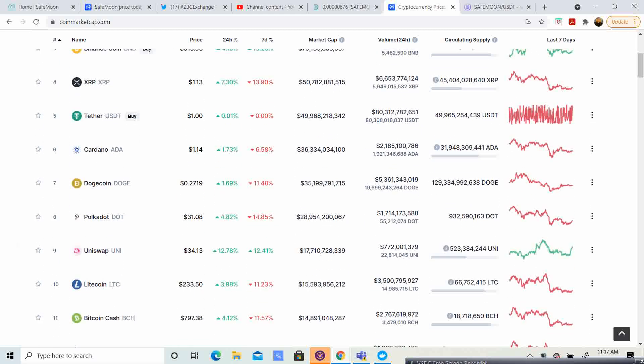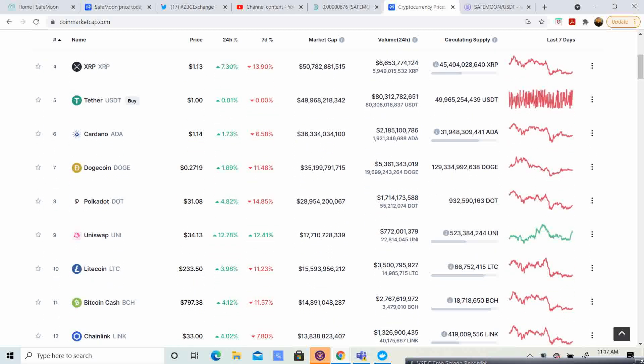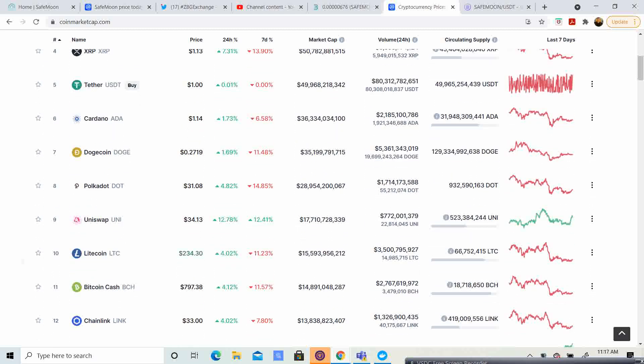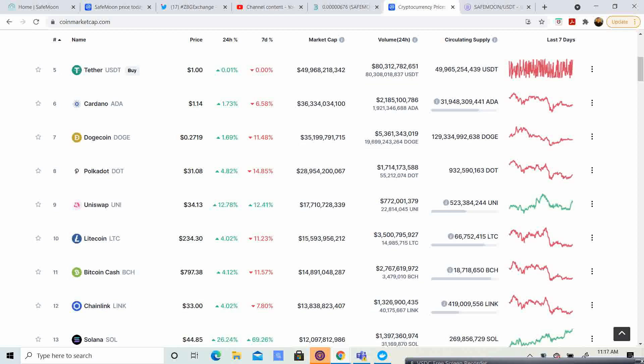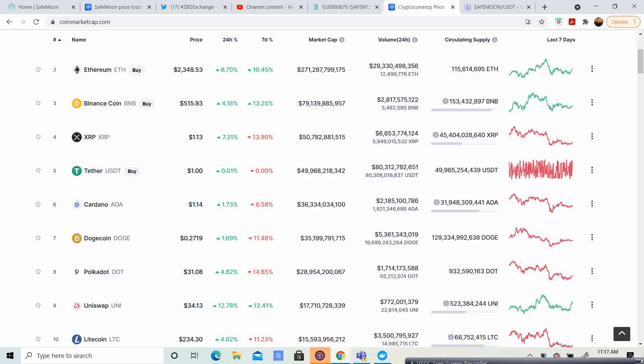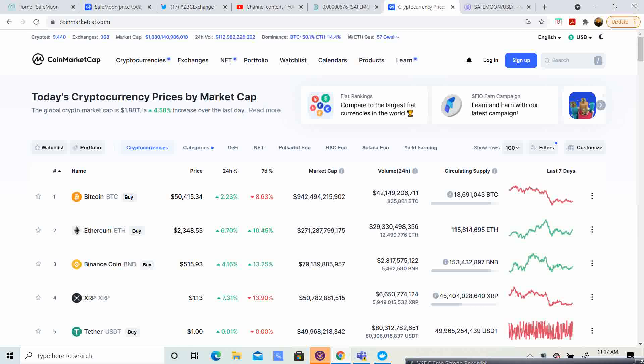Dogecoin, $0.27. Polkadot, $3,108. Uniswap, $34.13. And Litecoin at $234.30. Total market cap is $1.88 trillion. Bitcoin dominance is at 50.1%. Ethereum dominance is at 14.4%.